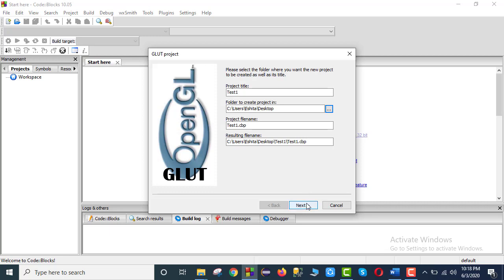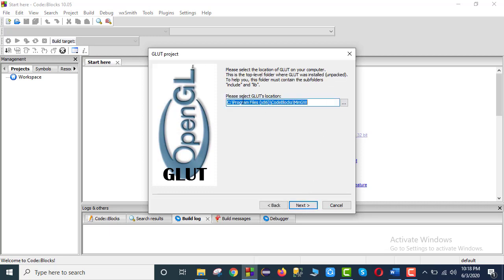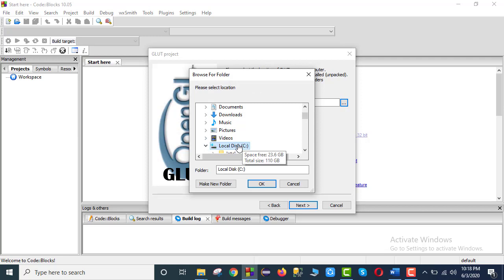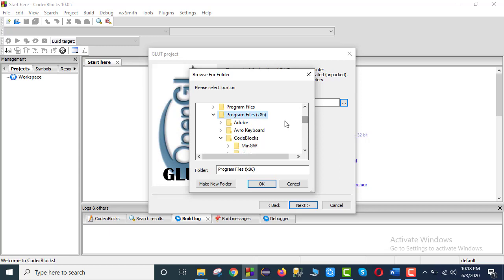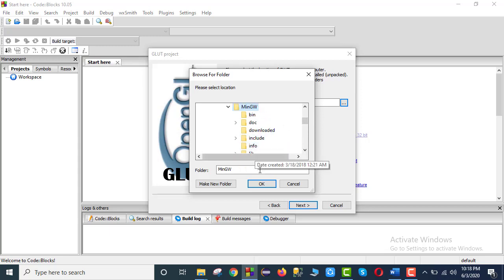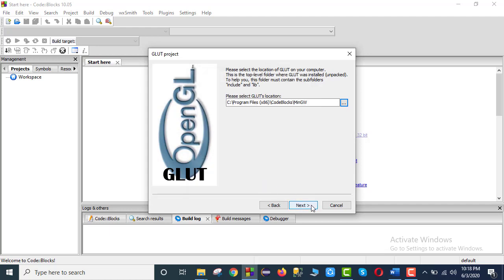Okay, then next. Here we need to ensure the compiler location. We check if MinGW is set — the location should be C Program Files, then Code Blocks, then MinGW. If the location is not set, we browse to find the MinGW location and click OK, then next.